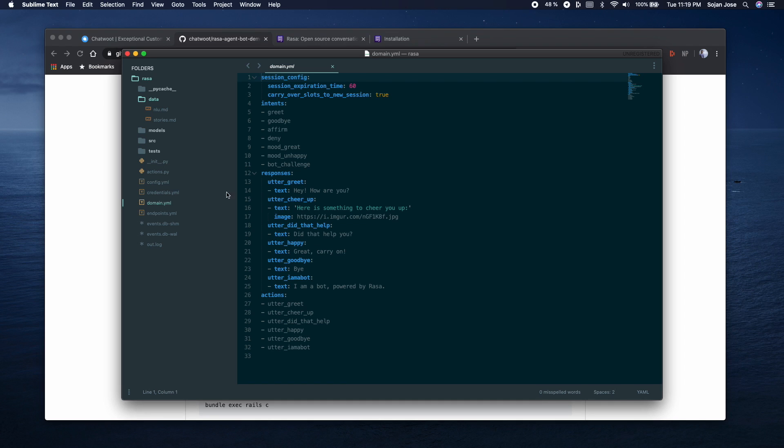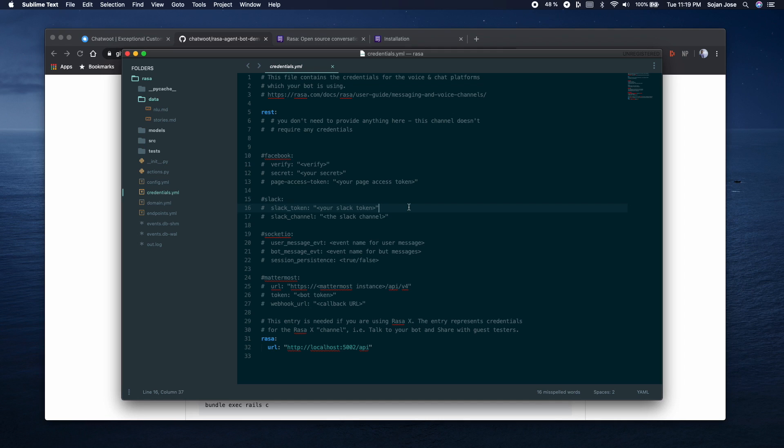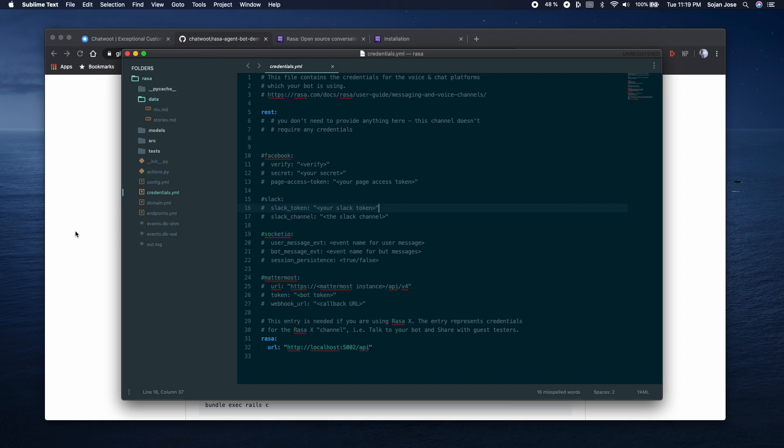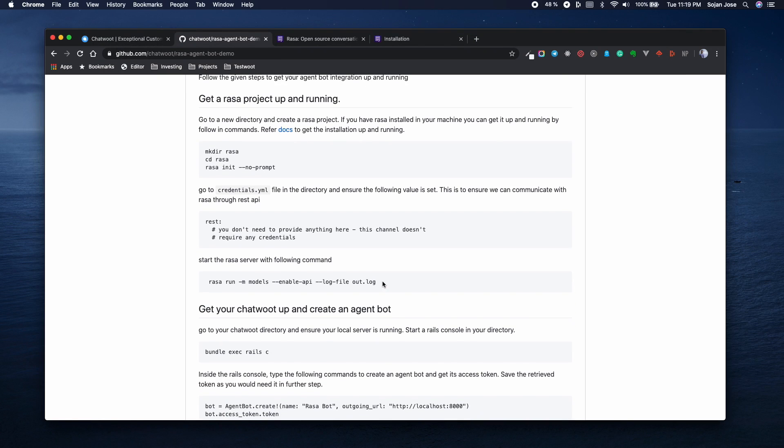You'll also have to have a look at the credentials.yml file and ensure that this particular block is present in your credentials.yml file. The REST section here ensures that the API to communicate with Rasa would remain open, which we would need to use for our agent bot APIs in Chatwoot. Once you've finished all these steps, you can go ahead and copy this command and start your Rasa project running.